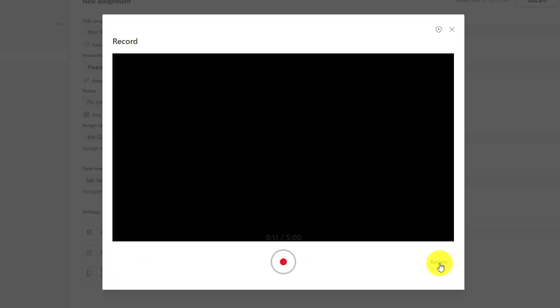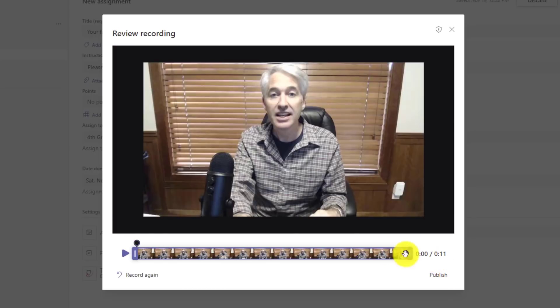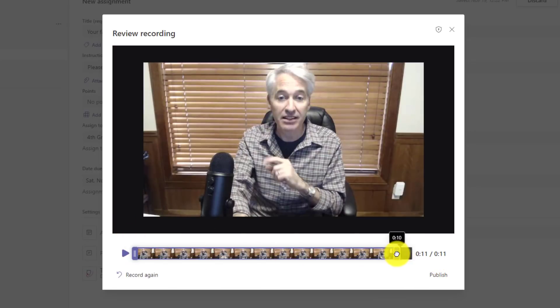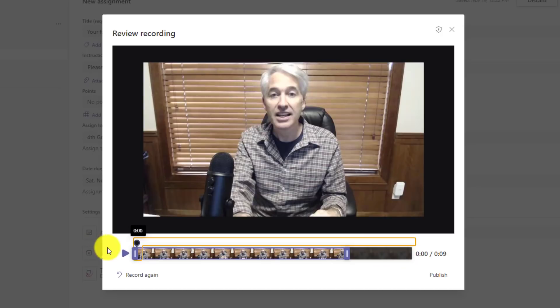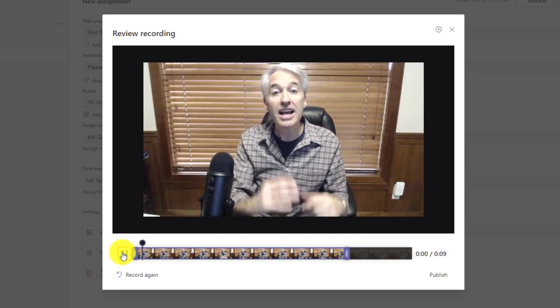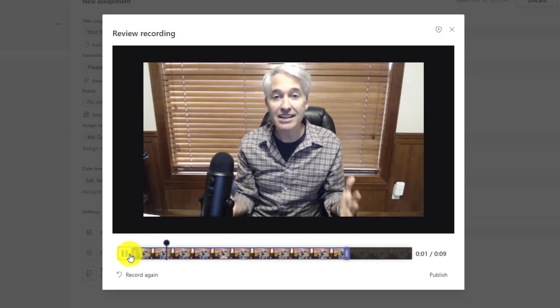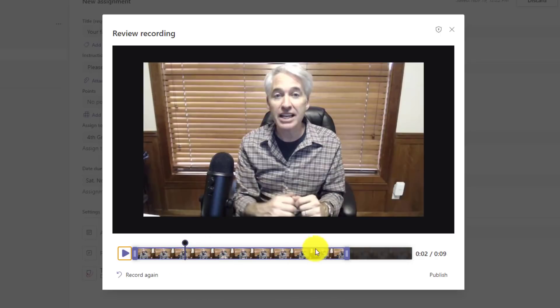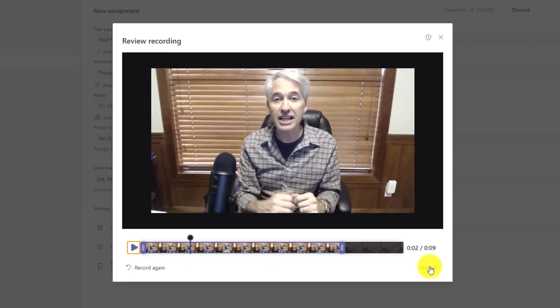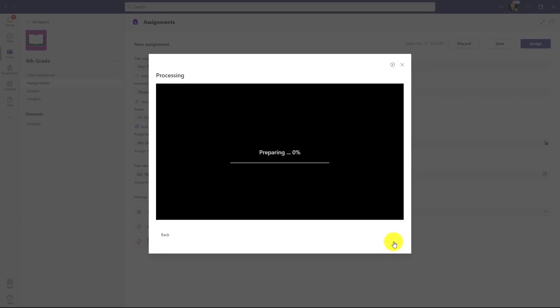Then I click pause when I'm done. I can click review and you get a nice little way you can trim things out. Maybe right here I'm going to trim up the last part. I click play. Hey class, I would like... I could record again if I didn't like it, but in this case I think I like what I have. I've trimmed out that last part and now I click publish.